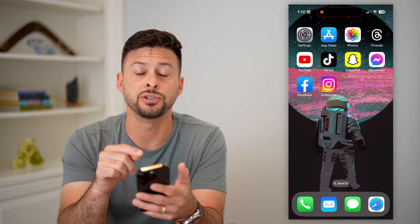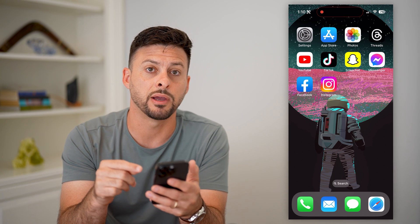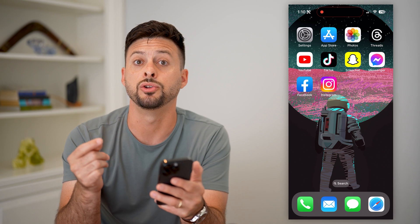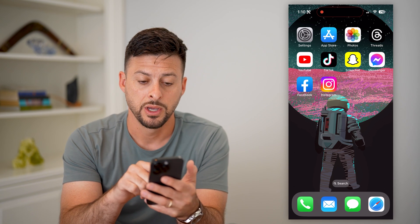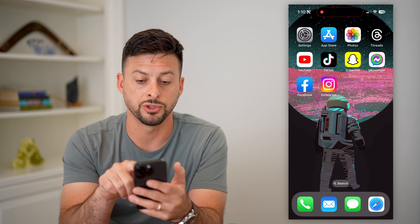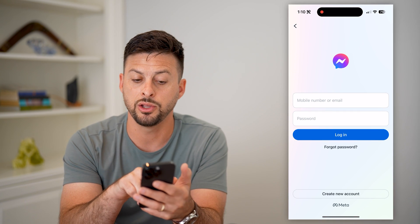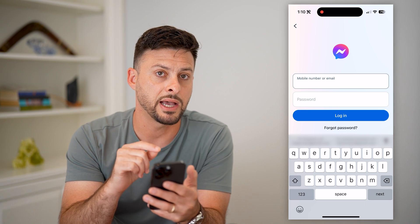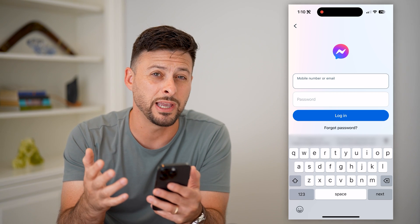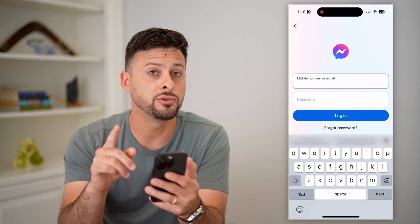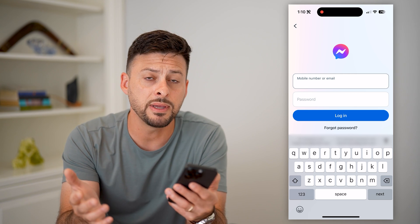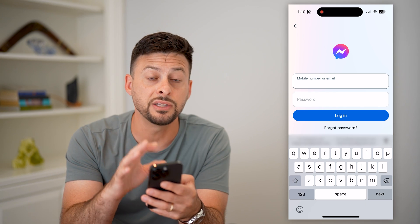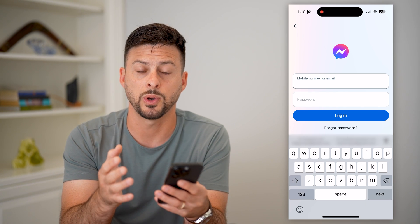One nice thing is I like to use Instagram to reactivate it because ultimately you don't have to enter in your password or username. So if you wanted to use Messenger, all you have to do is open it up and enter in your phone number or email address and your password, and it will automatically reactivate your account. But if you don't necessarily remember your password — maybe it's been a while, a few months, a year — you can always use your Instagram account to reactivate it as well.